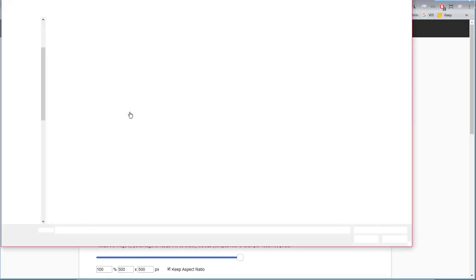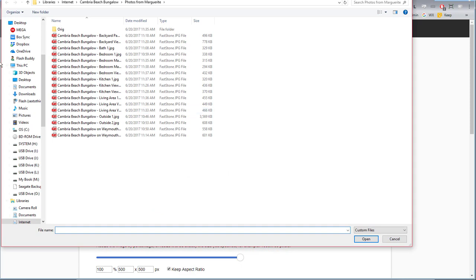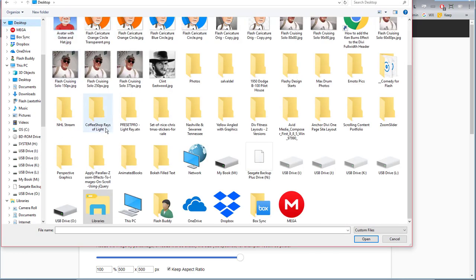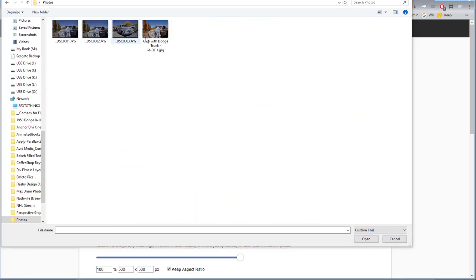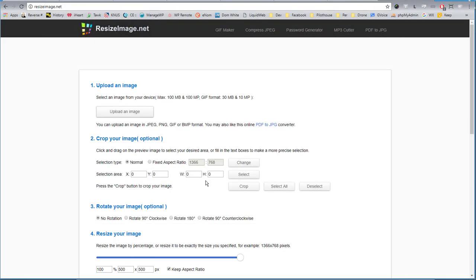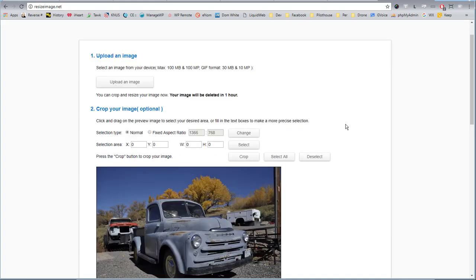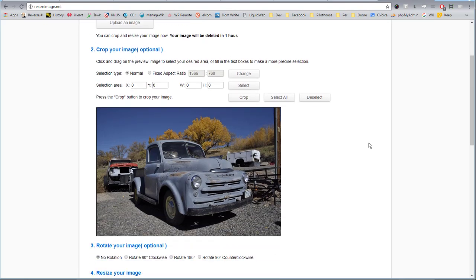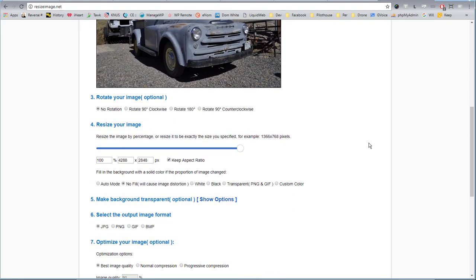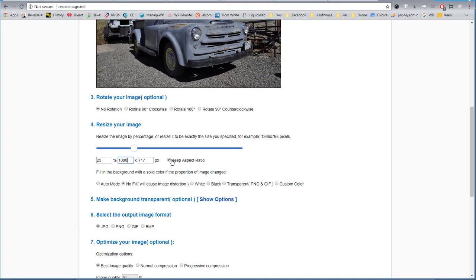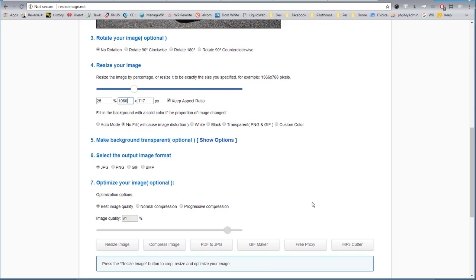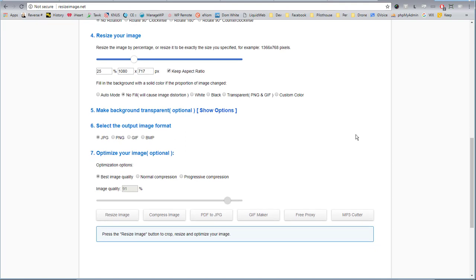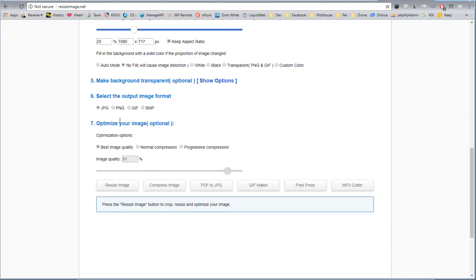Here we can upload an image using the online image file editor. There's a lot these online image businesses will let you do. In this case I can crop the image or rotate the image. But what I want to do is resize my image. So I want it to be no bigger than 1080 because I'm using it for a product image. I'm keeping the aspect ratio so it doesn't get distorted.